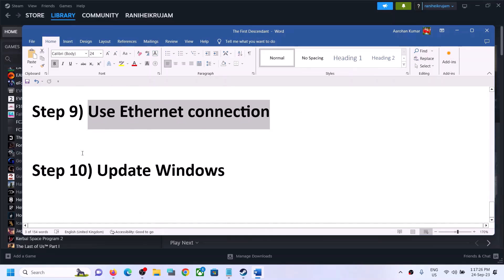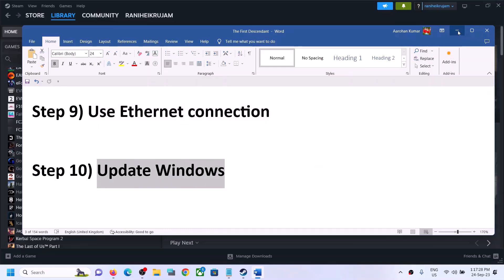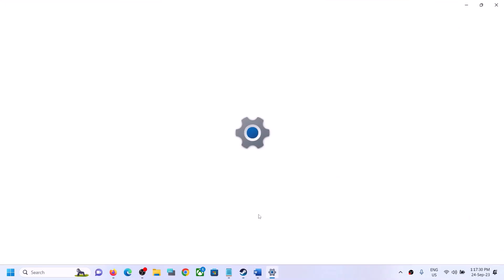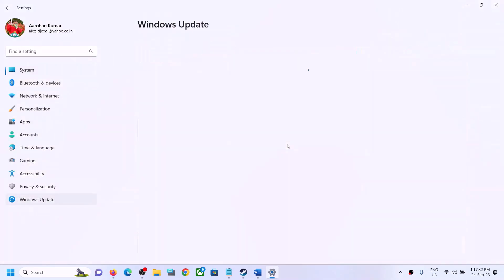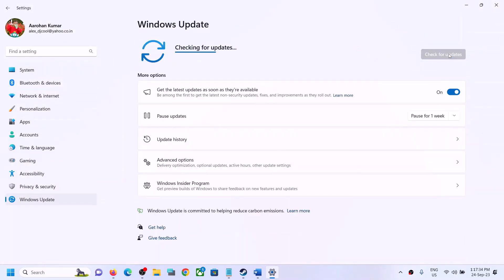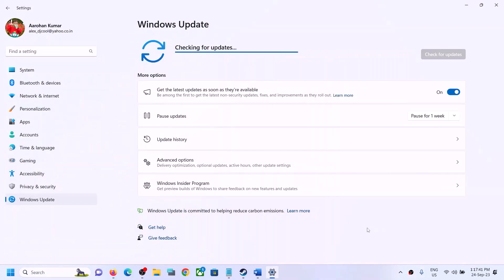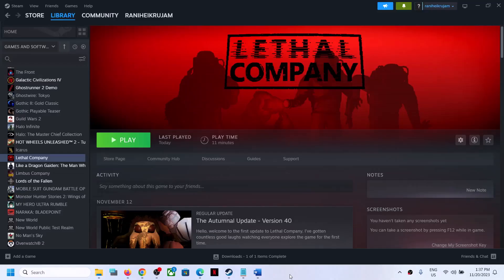The last step is to update your Windows. Open Windows Settings, go to 'Update and Security' or 'Windows Update,' and click 'Check for updates.' Once all updates are installed, restart your computer, and after the system restart launch the game and check. One of the steps shown in this video should help you fix the connectivity issue. Thank you so much for your time — please like this video and subscribe to my channel.